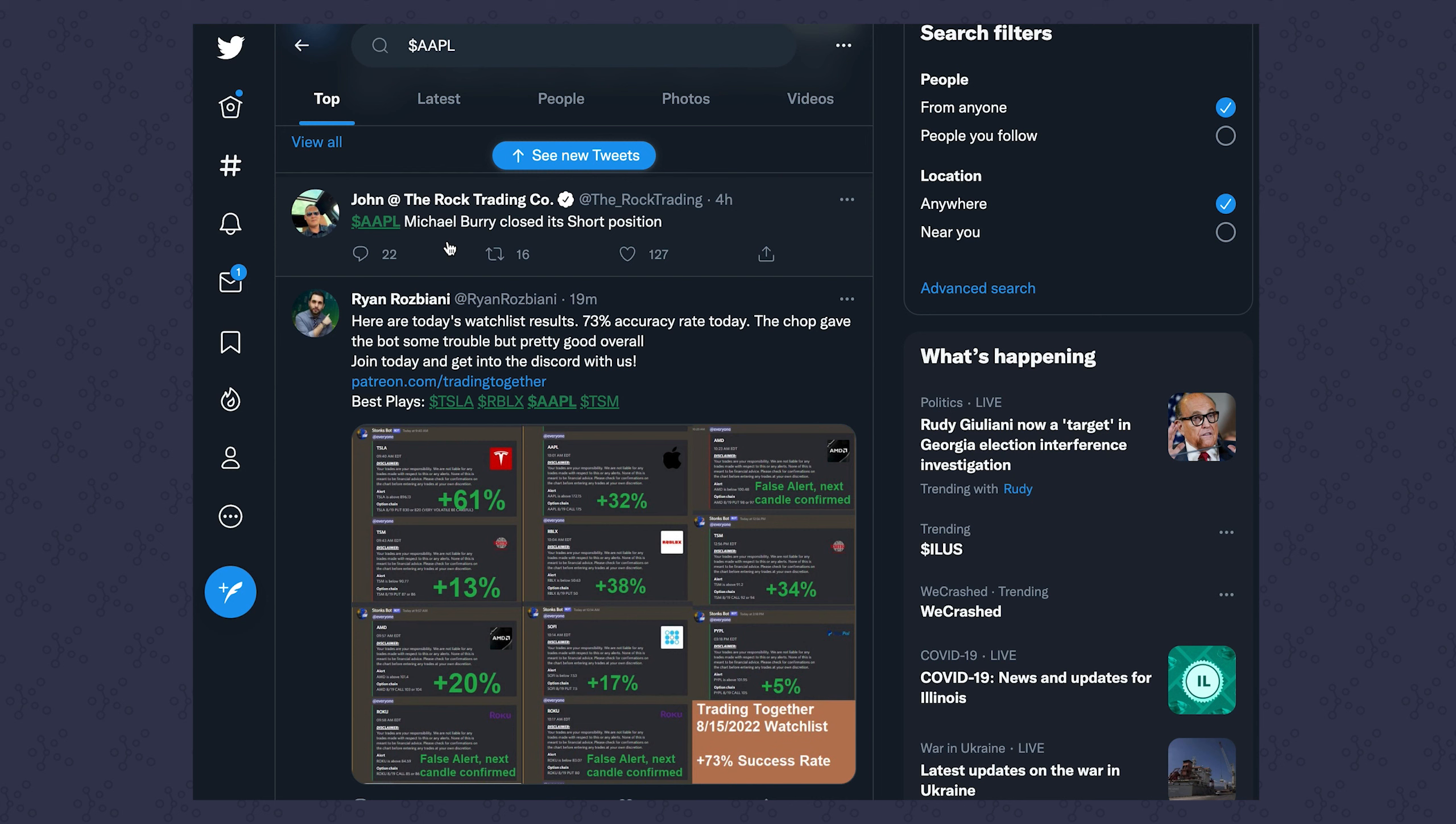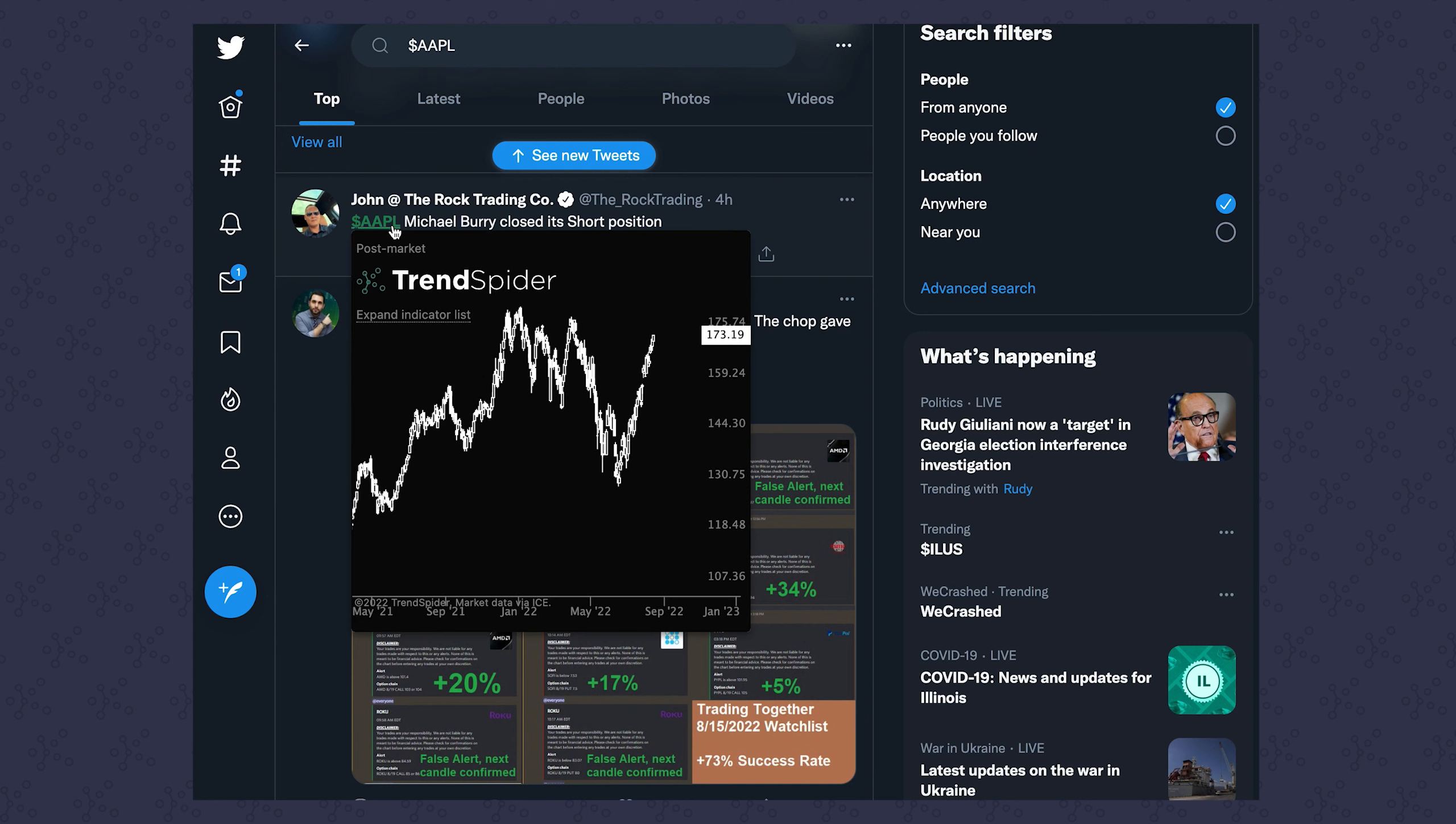So if I want to see the chart for any of these symbols, I don't have to go to another tab or load TrendSpider or pull out my phone or do anything. All I have to do is put my mouse over the ticker.